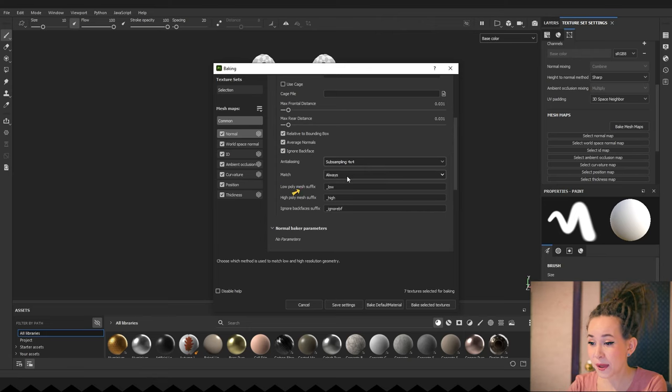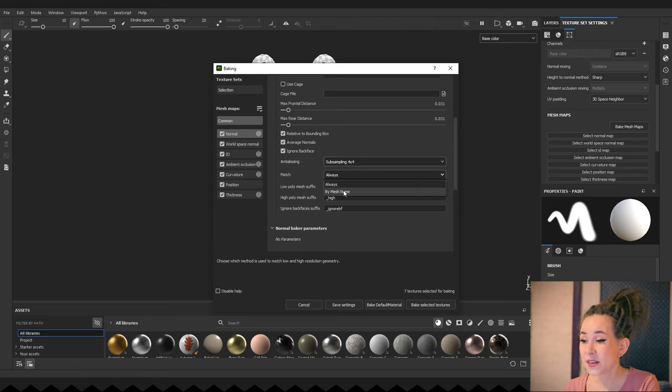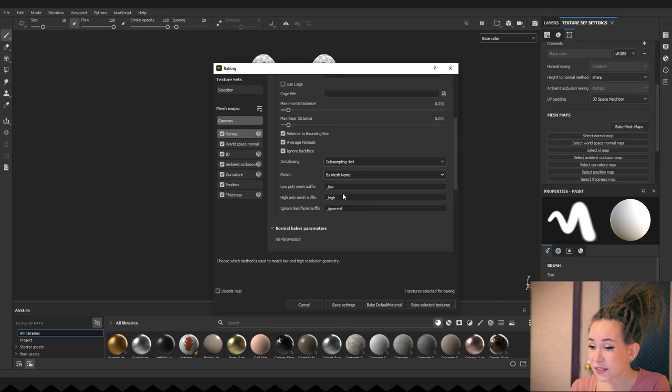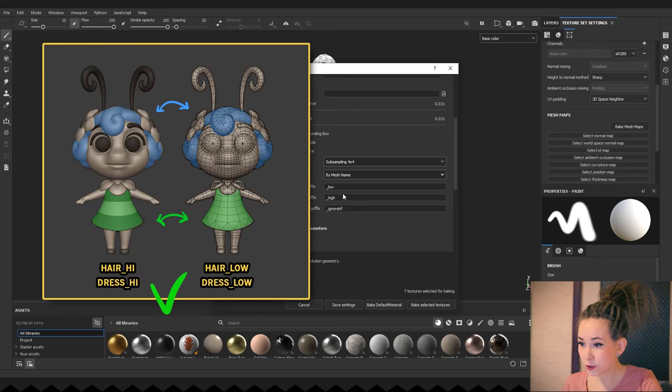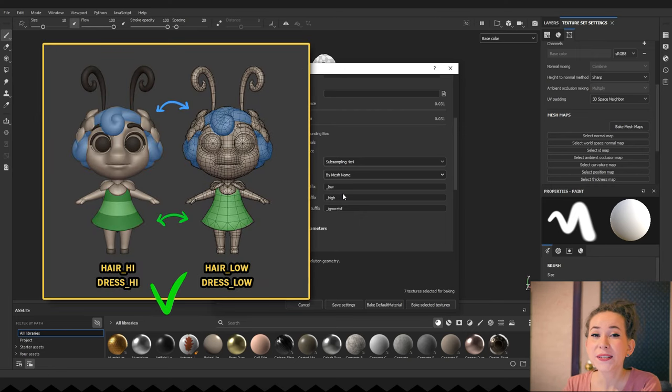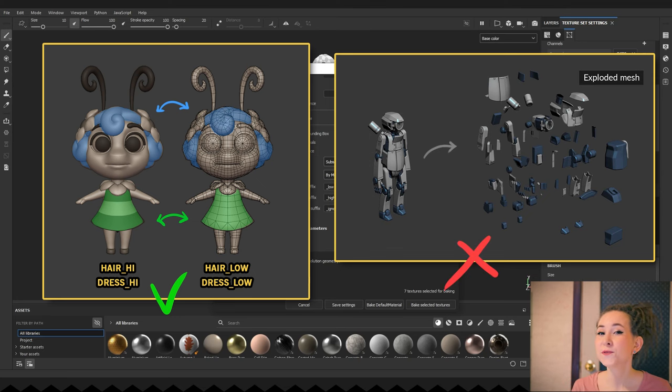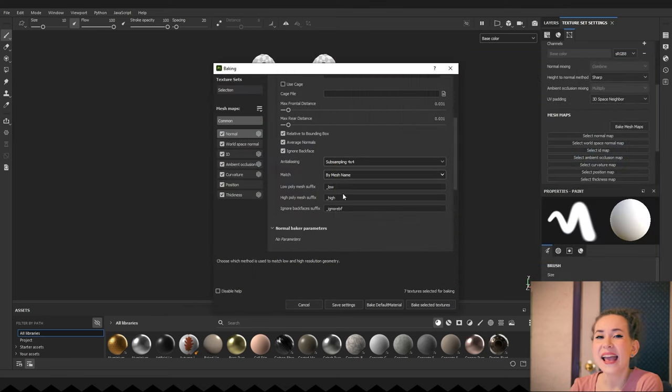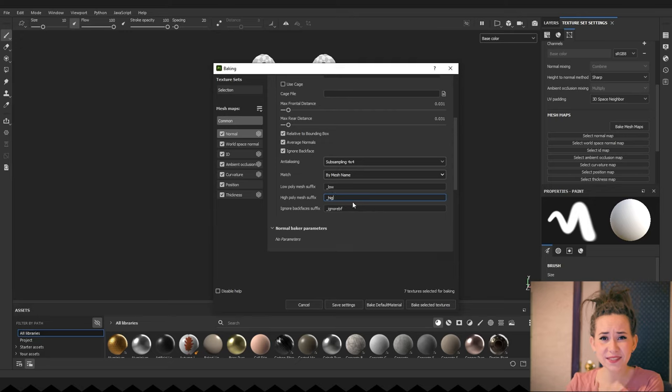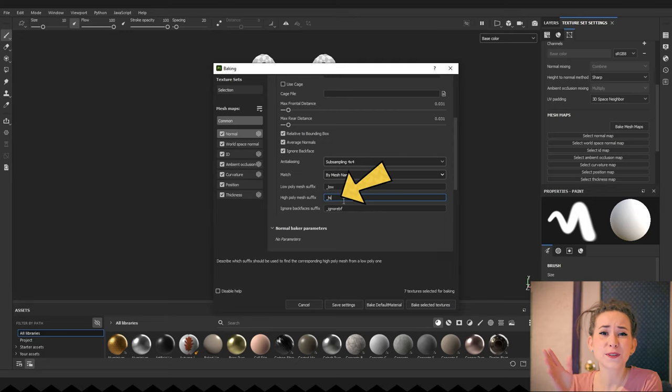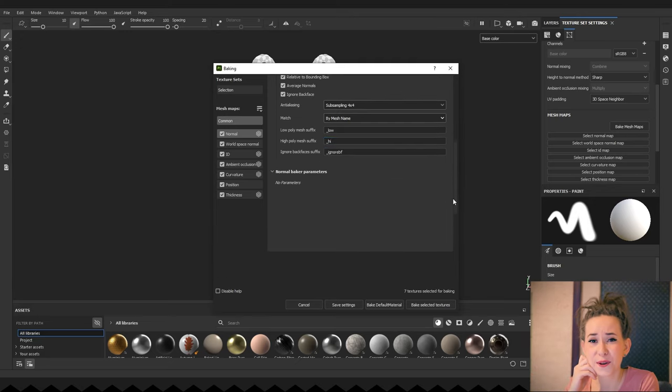In the Match drop-down menu, select by mesh name. This way, the baker only bake models with the same name and ignore the rest. Therefore, we don't need to take an extra step and exploit our model for baking. And as I was lazy and didn't write the high suffix properly, I have to change it to my version.